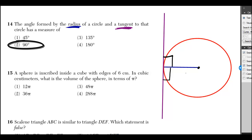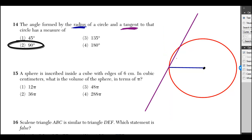Now, if I make that angle smaller on the top side and bigger on the bottom side, then clearly it's no longer a tangent. In fact, it hits the circle at two different points. So now it would be a secant.